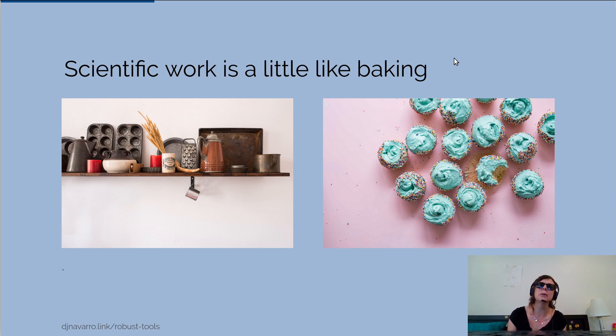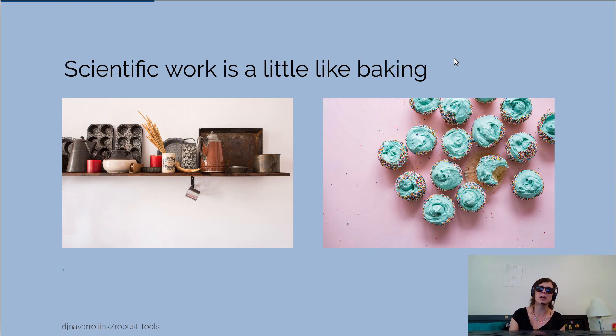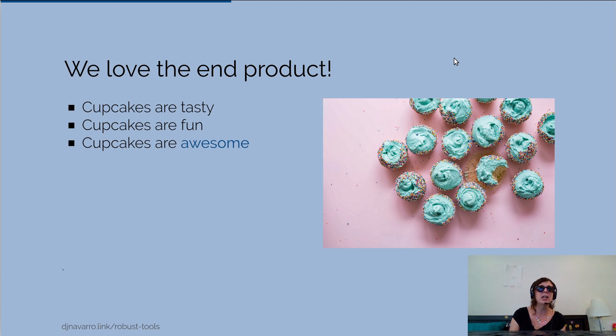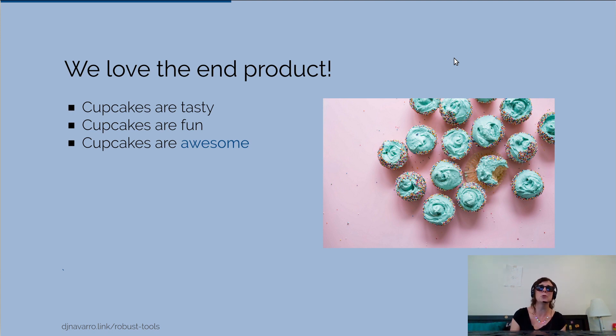But the reason we're doing it is not because we're deeply fascinated with baking tools or the scientific process per se. We're interested in the end product - we like our cupcakes, we like our scientific research, we like papers.